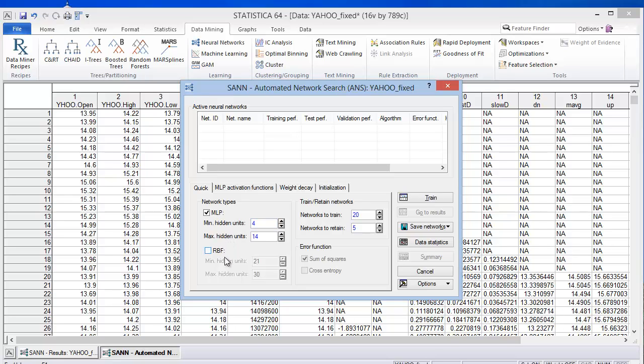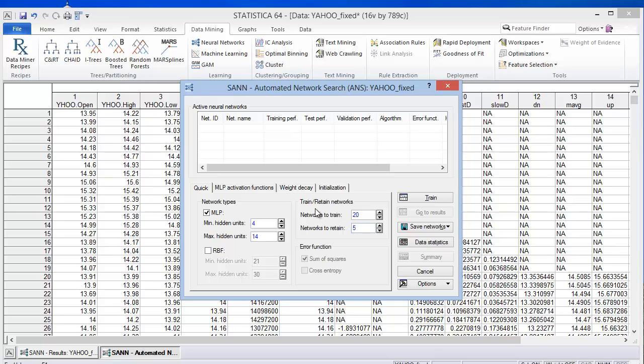You could use radial basis functions. I'm not going to choose to do so. I've demonstrated to myself in the past few days as I've been researching this that the multilayer perceptrons do the best job in this case. So we'll just use the default. We'll train 20 networks and we'll retain five of the top ones. I'll leave the other defaults.